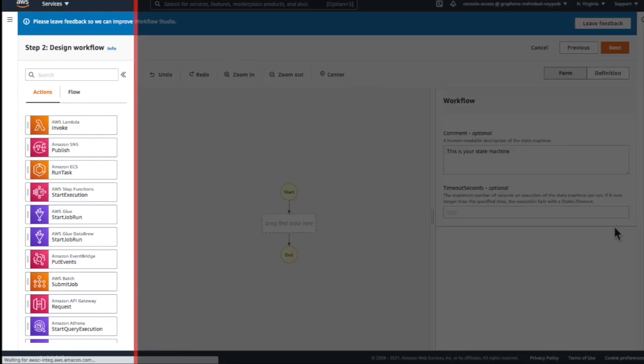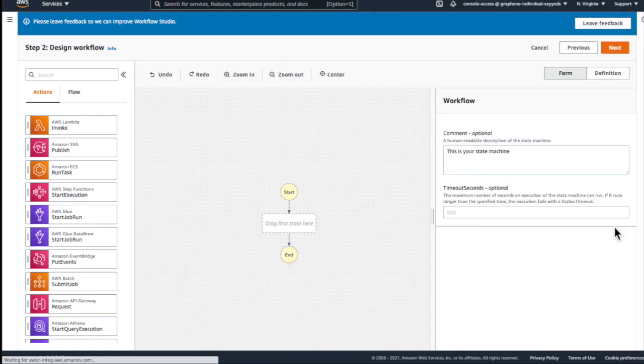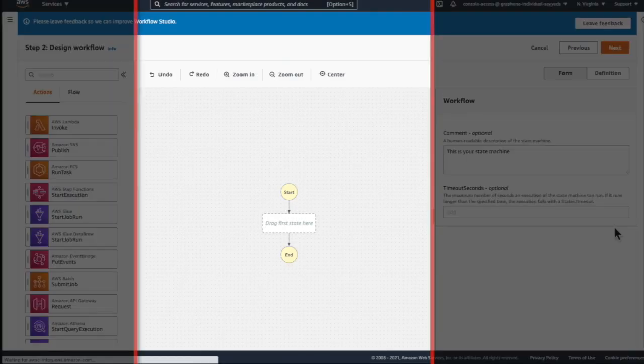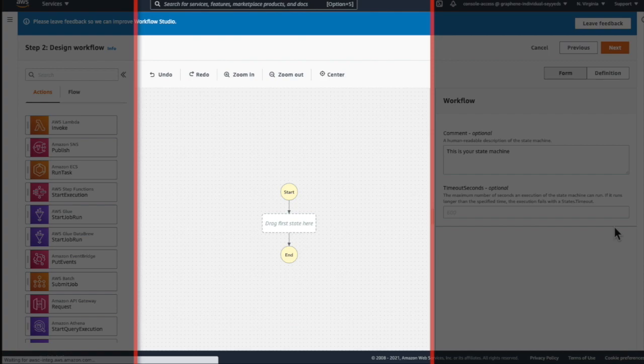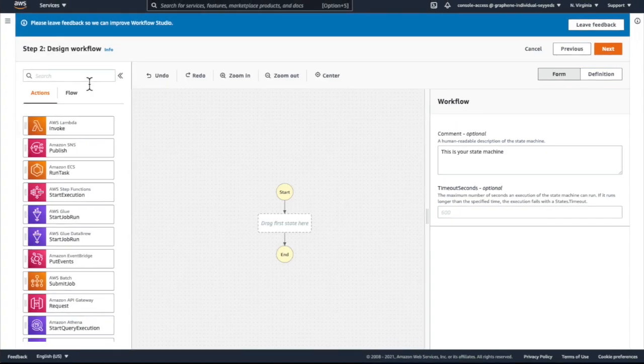The left-hand panel is where I can search and choose workflow states. These can be task states or actions such as invoking a Lambda function, or you can choose workflow states such as parallel, choice, or wait. In the center is my workflow design. This is where I drag and drop states to build out my workflow. And on the right-hand side is where it allows me to configure each state using editable forms. Here is where I can also apply input and output path processing, error handling, and try-catch blocks.